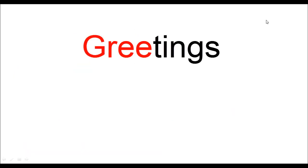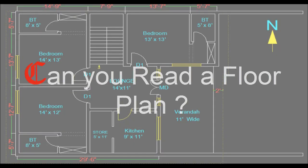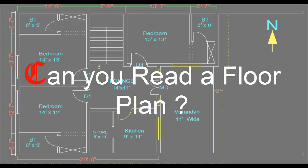Assalamu alaikum dears, myself is Silke. Can you read a floor plan? If you can't, let's learn this nice topic today. A few friends just demanded the same topic, so that's why I'm making this video today.